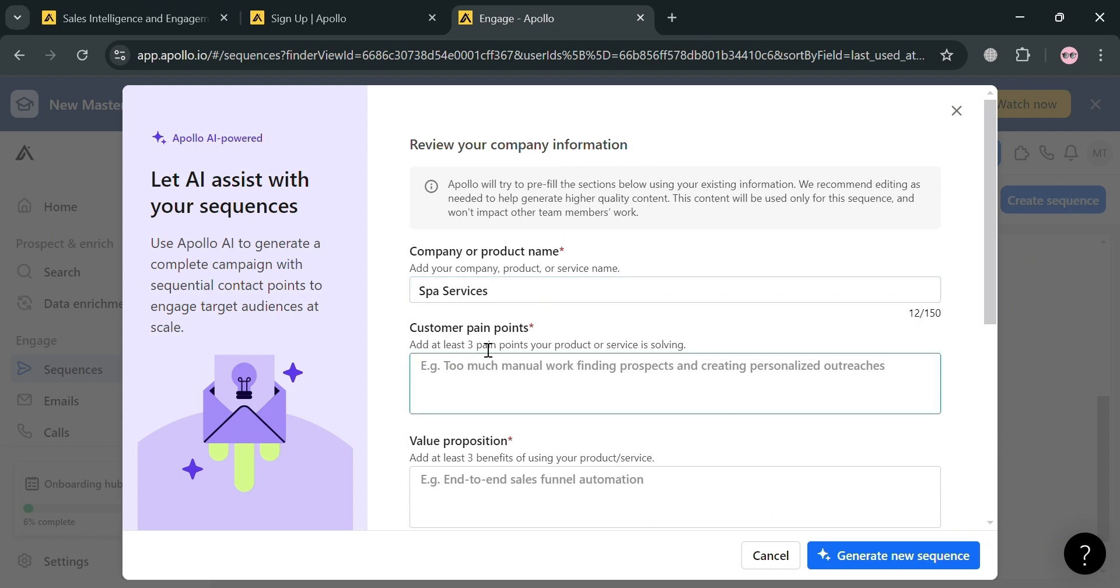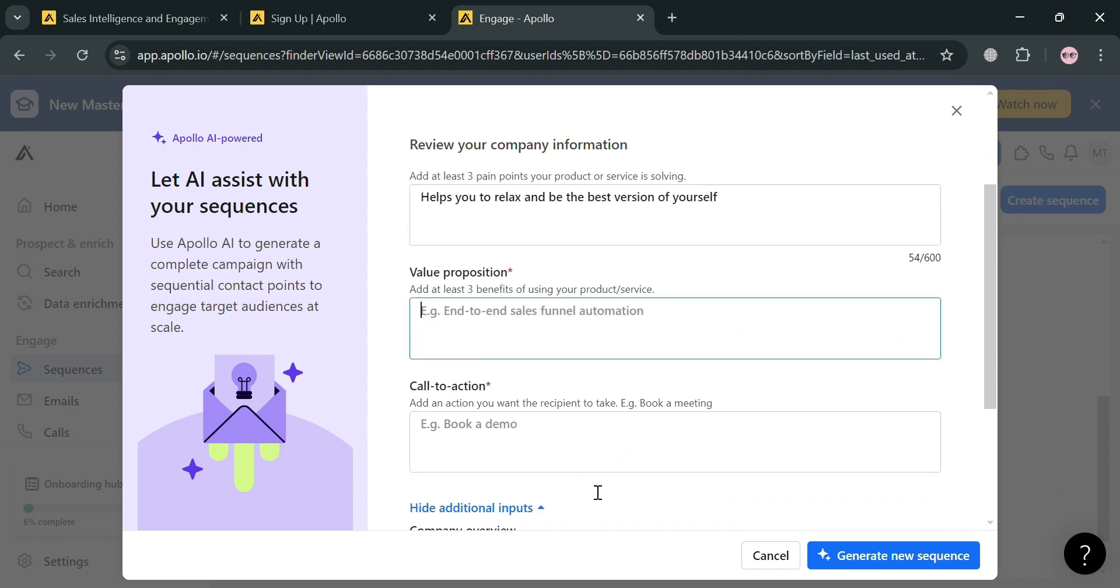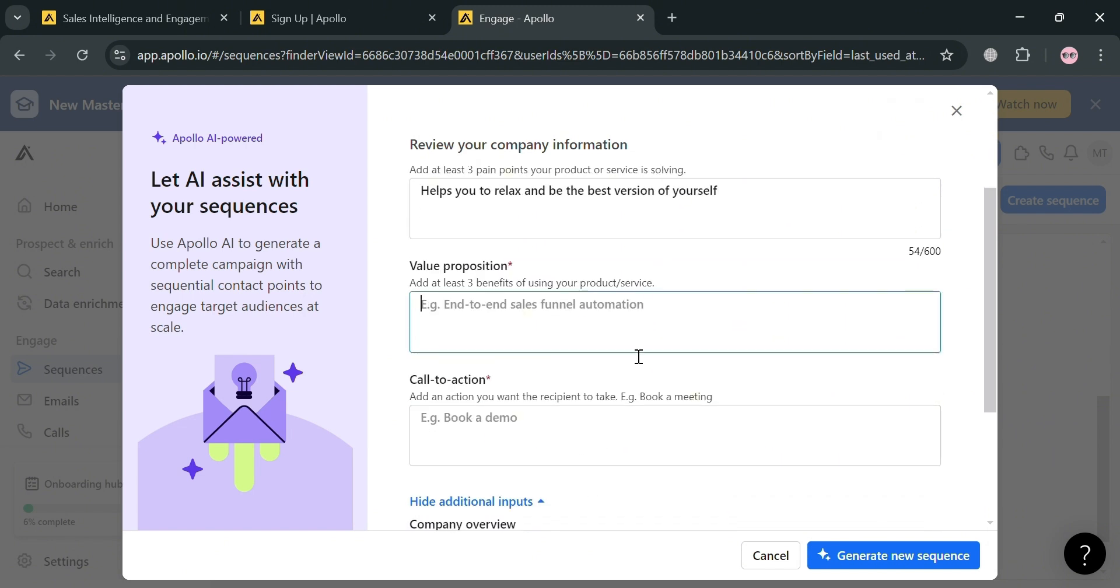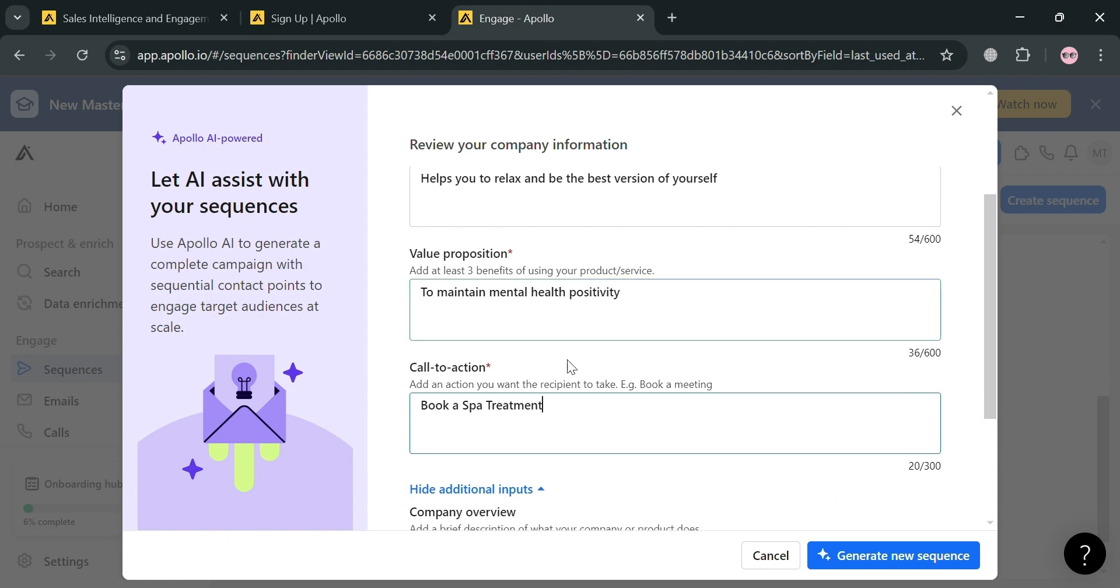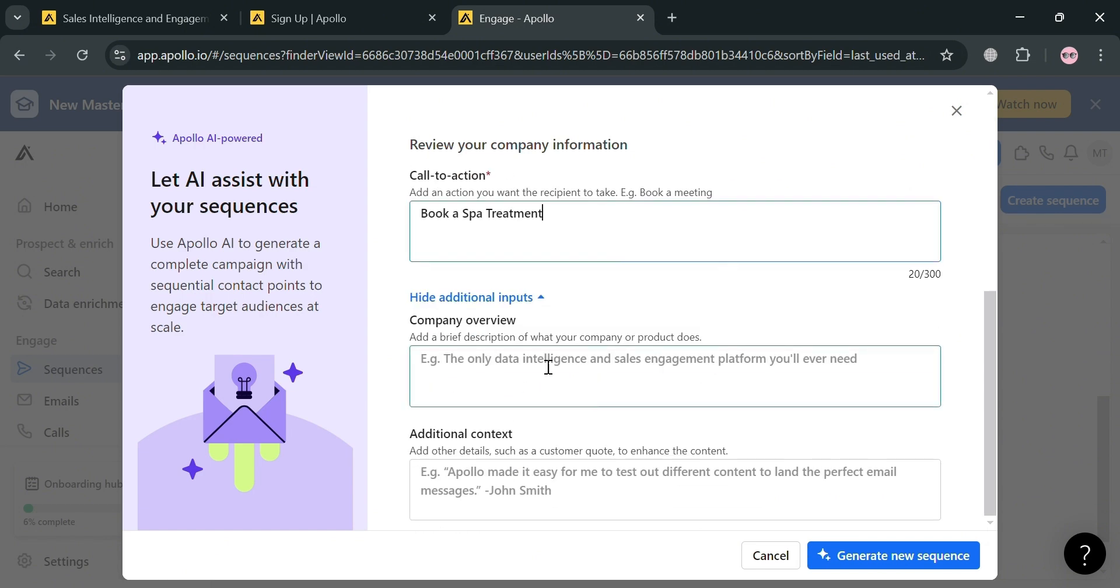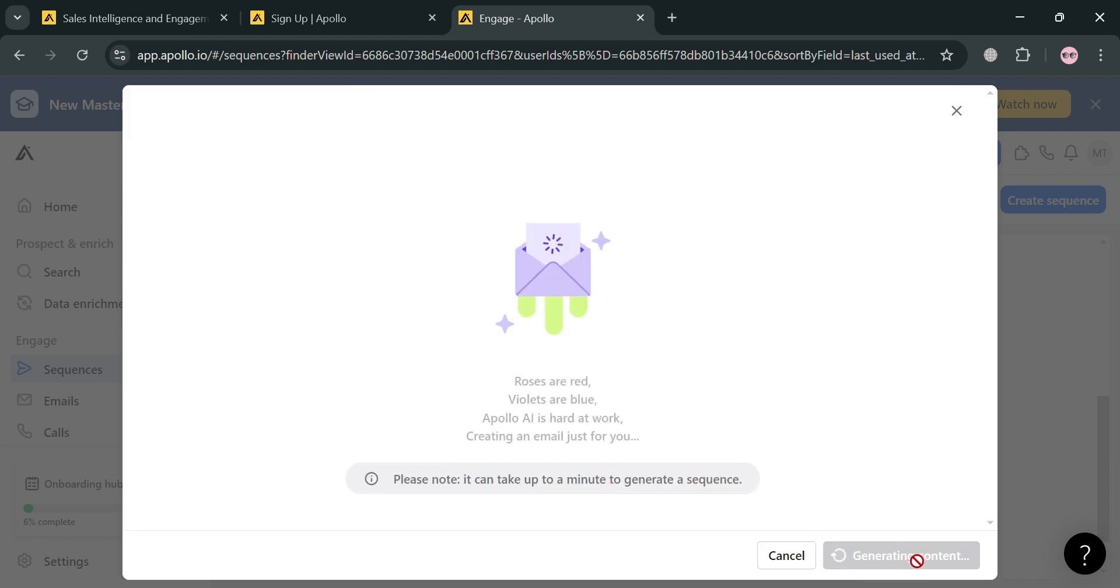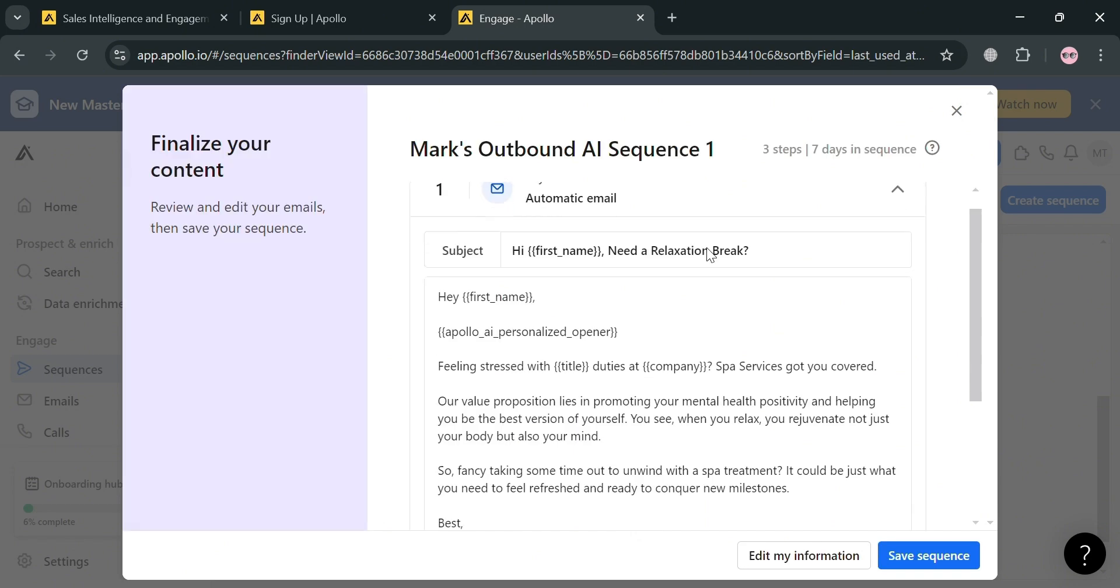After that, just enter the customer pain points, followed by entering the value proposition. You can add at least three benefits of using your products or services. Under call to action, I'm going to enter book a spa treatment. If you scroll down, you could also enter the company overview and additional context, then just proceed by clicking generate new sequence button below and you will be directed here.